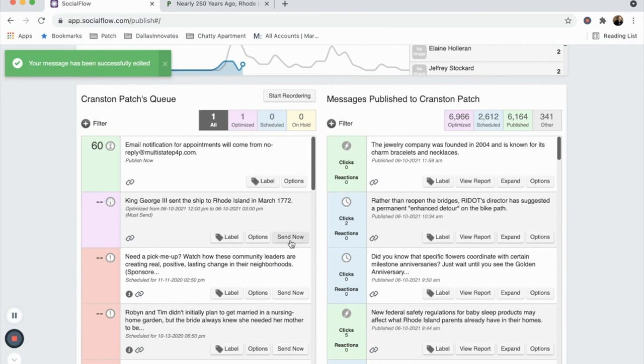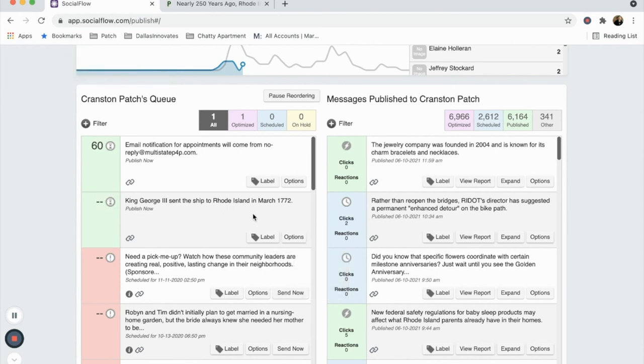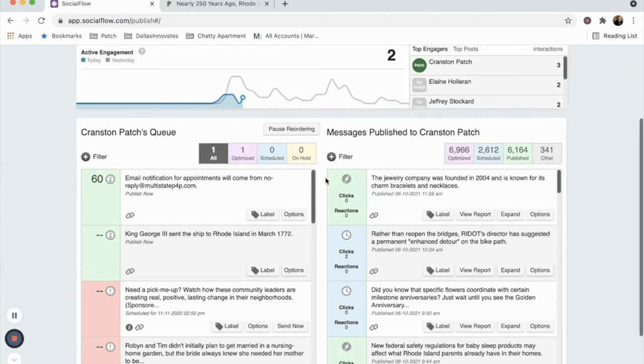Lastly, let's say you've decided to publish the post right now rather than waiting for SocialFlow to optimize it for you. Simply click the Send Now button on your post and click Yes when asked if you're sure you are ready to publish.